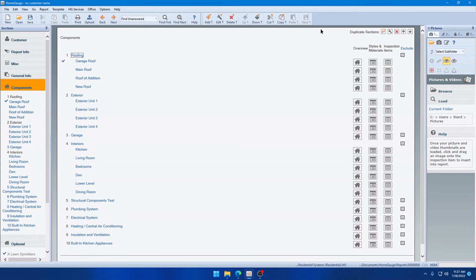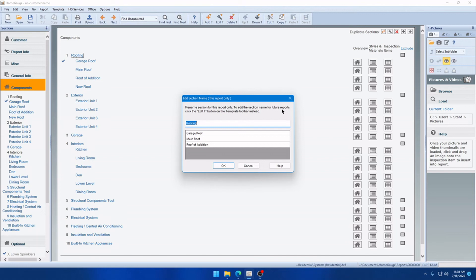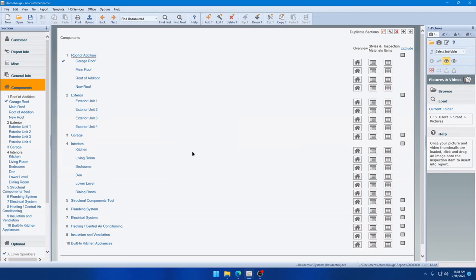So, I'm going to click Save T because we did make some changes earlier. But just to demonstrate here how you can do this, you can click a component name here and then click the Edit wrench next to Duplicate Sections. So, you'll see now that you can change the name here or you can choose from the names that are set up in your template for this item. And it'll say right here, Rename Section for this report only. To edit section name for future reports, click the Edit T button on the Template Toolbar instead. So, we'll go ahead right now and change this to Roof of Edition just to demonstrate that this is not a template change. You'll notice we can't click Save T. However, we can save the report.